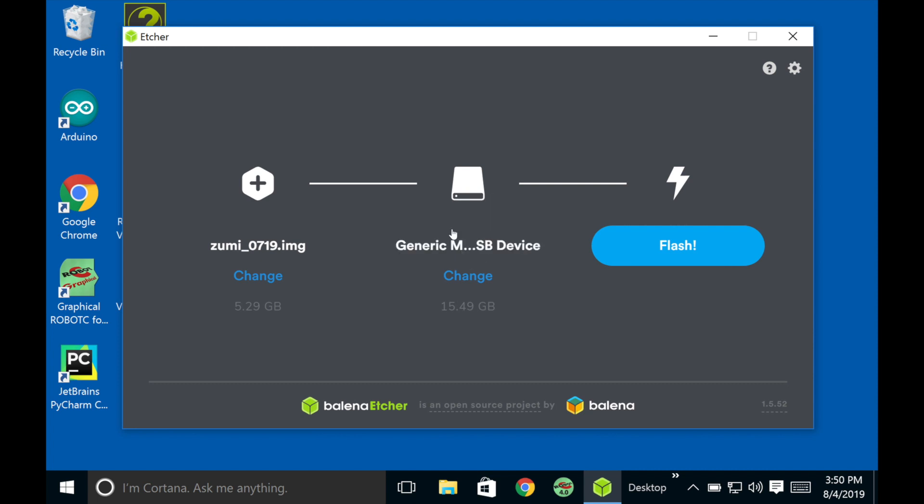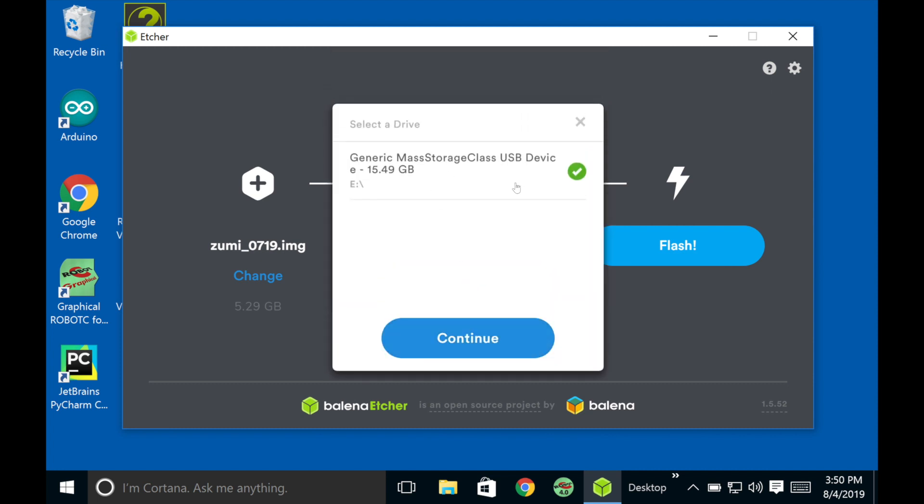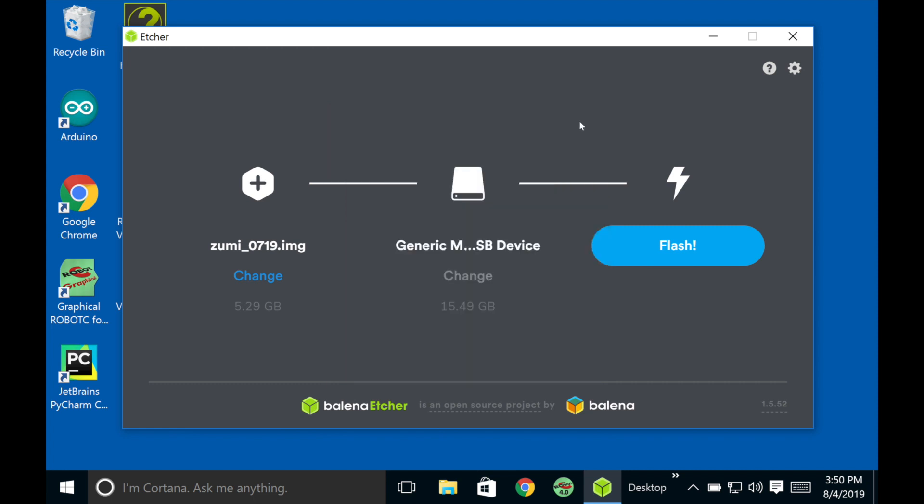And then once I inserted my SD card to my computer, this popped up right here automatically. And if it selects the wrong one, you can click change right here. And you can select it. So right now this is a 16 gig SD card. Now I'm going to click flash.